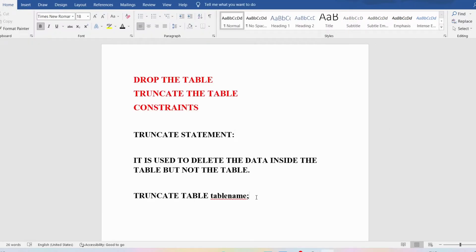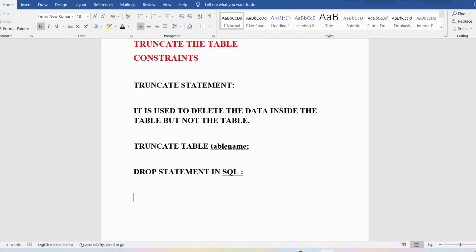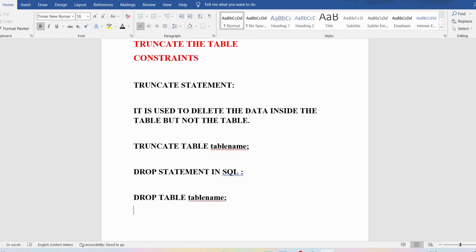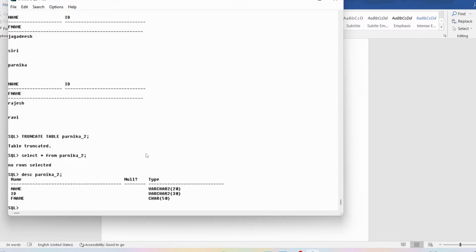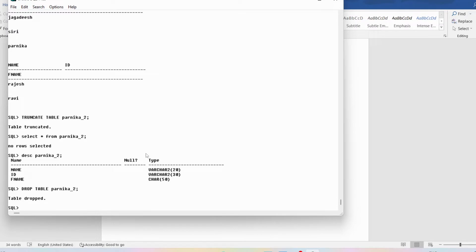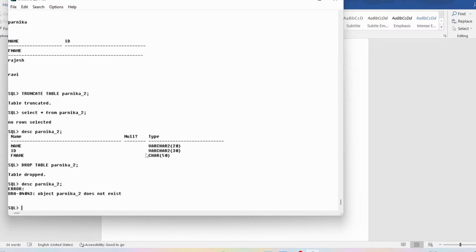Now let's discuss the DROP TABLE statement, which is useful for deleting the entire table. The syntax is: DROP TABLE table_name; — whatever table name you specify will be deleted. You cannot perform an undo operation once you've dropped a table; you cannot bring it back. I'll drop Parnika_2 — the table is dropped. If you then look at the description of Parnika_2, you'll get an error stating the object does not exist. DROP removes the entire table including its data.